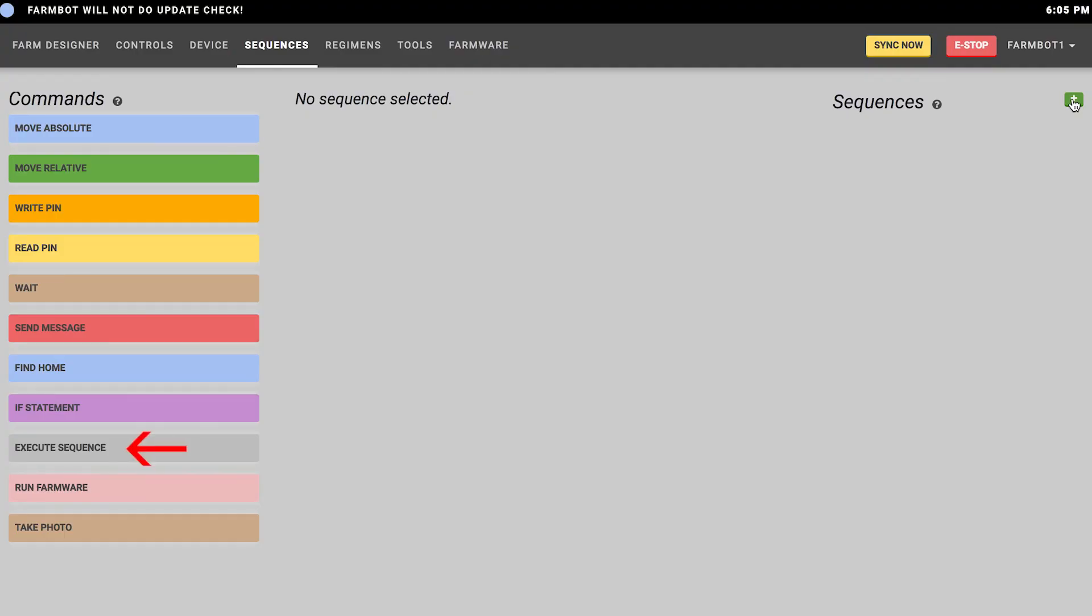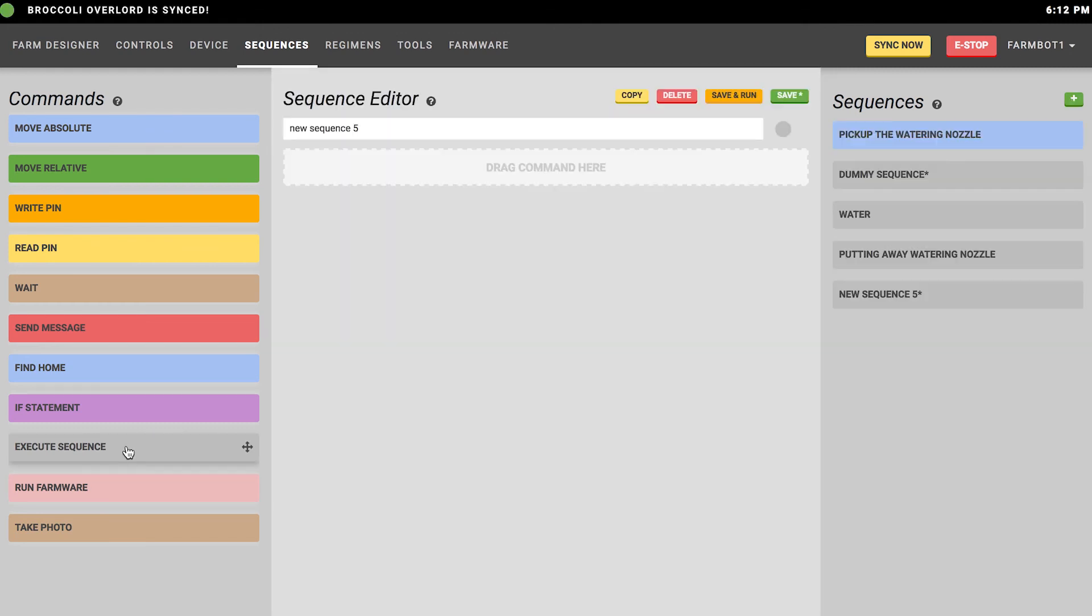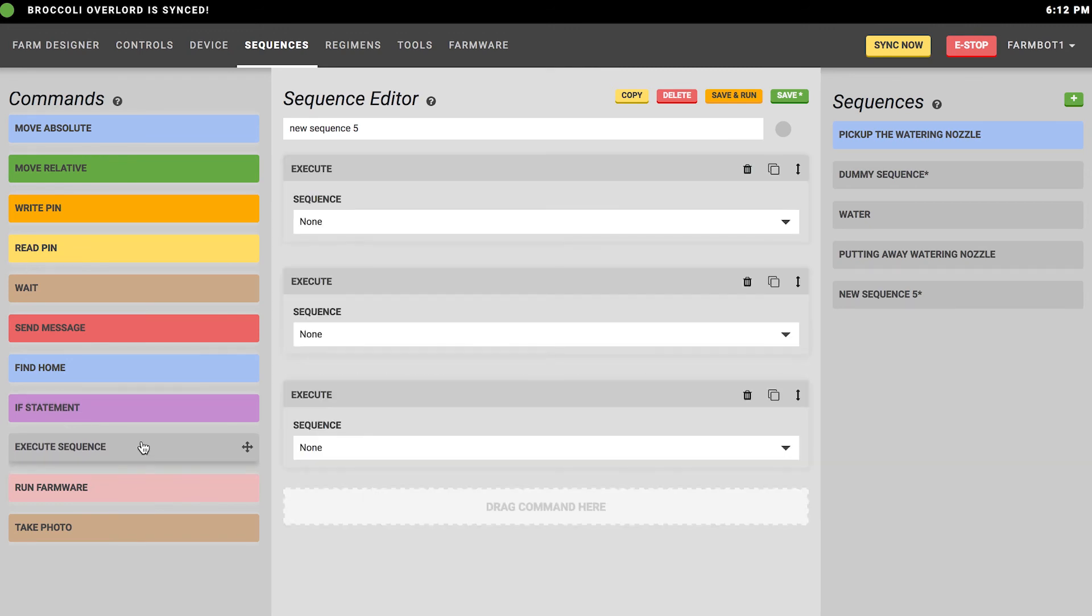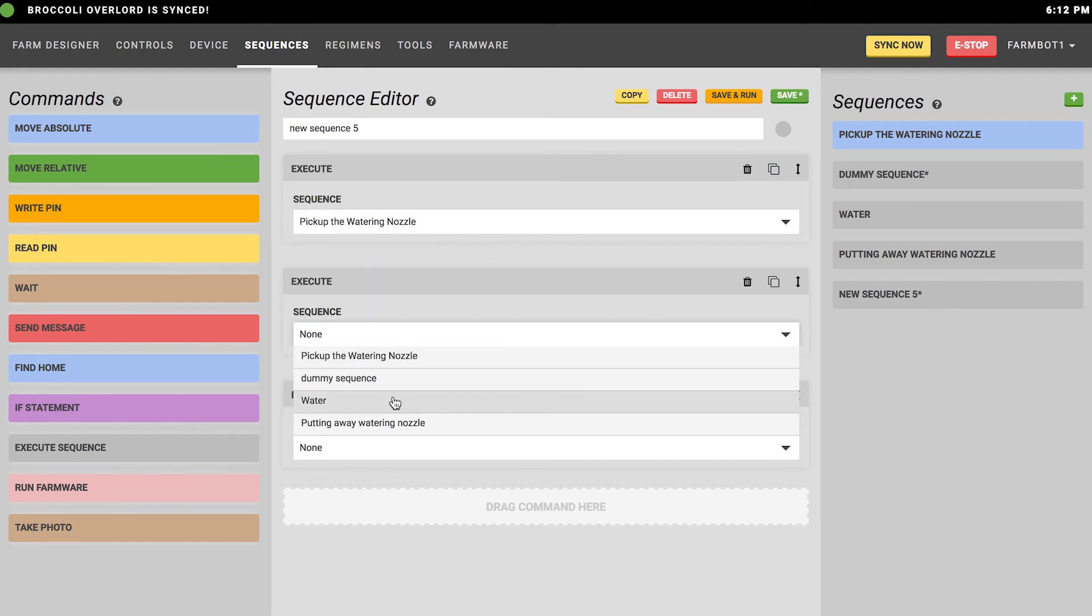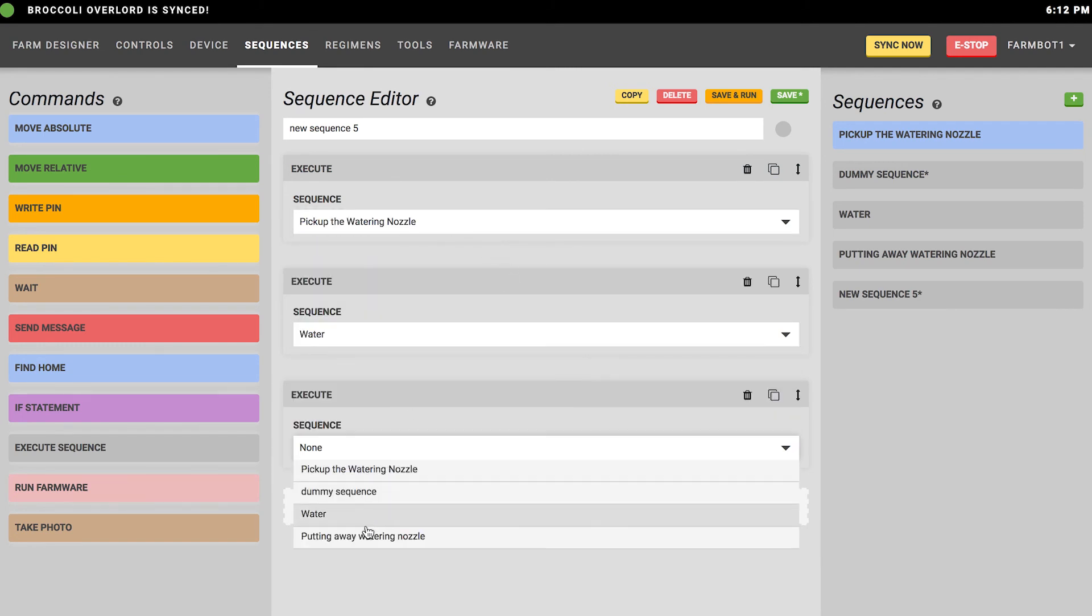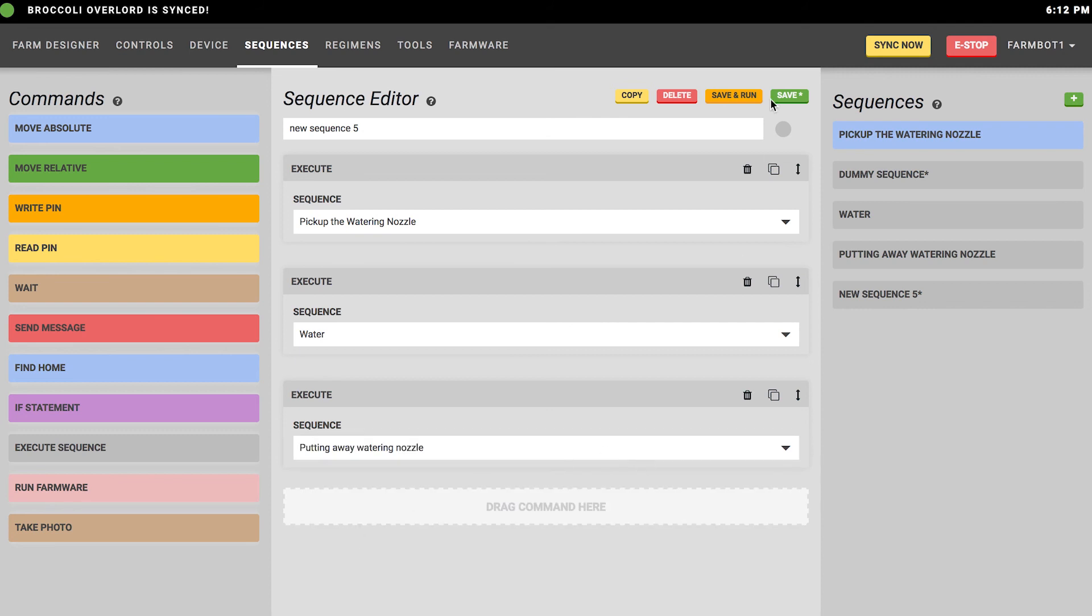Next is the execute sequence command, which allows you to call another sequence from your current sequence. For example, you can make a sequence of sequences. We originally created a pick up watering tool and a put away watering tool sequence, and maybe we want to pick up our watering tool and then put it away right afterwards. Rather than making a new sequence that has all six of those steps, we can make a new sequence which does both of these things by adding an execute sequence block and specifying pick up the watering tool, then another execute sequence block with the value of put away the watering tool. This will run both of those sequences back to back. You can imagine that you could make very elaborate sequences of sequences of sequences and do very complicated actions built out of small simple sequences.